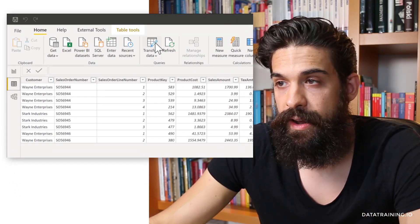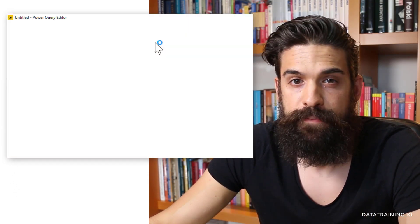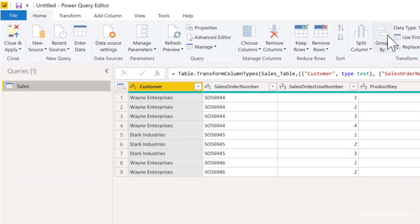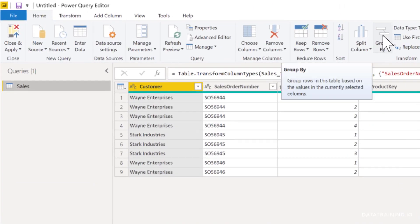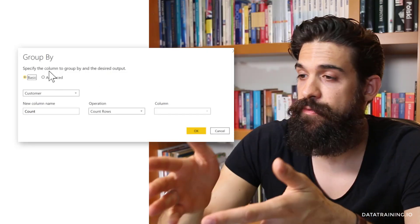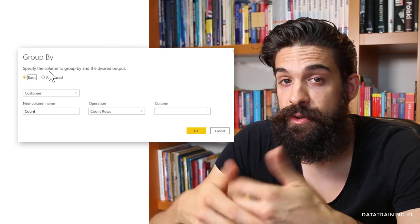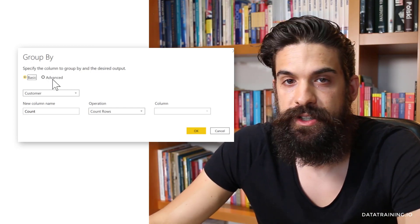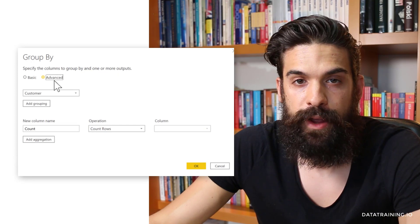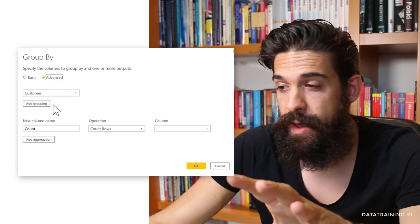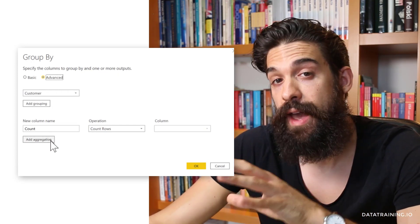Let's go to transform data and open up Power Query. You can go to the Home tab and choose Group By, or go to Transform and on the left-hand side you'll also find Group By. Here we have the choice to do a basic group by or an advanced group by — I usually switch to advanced straight away.